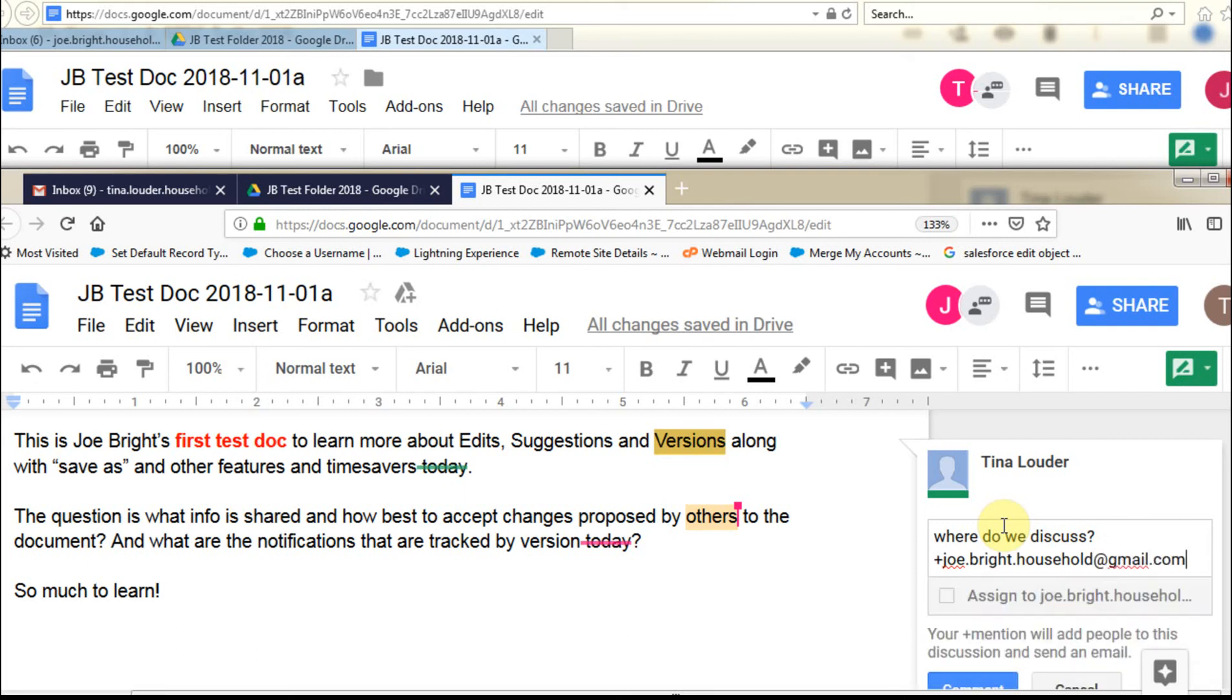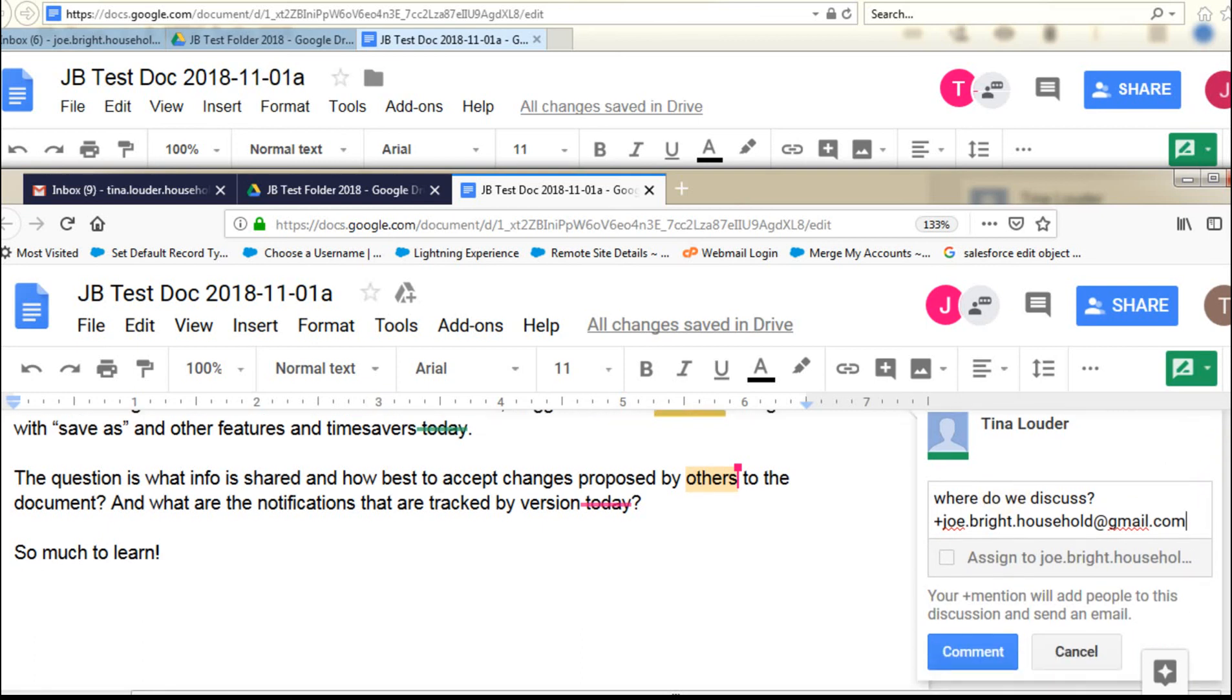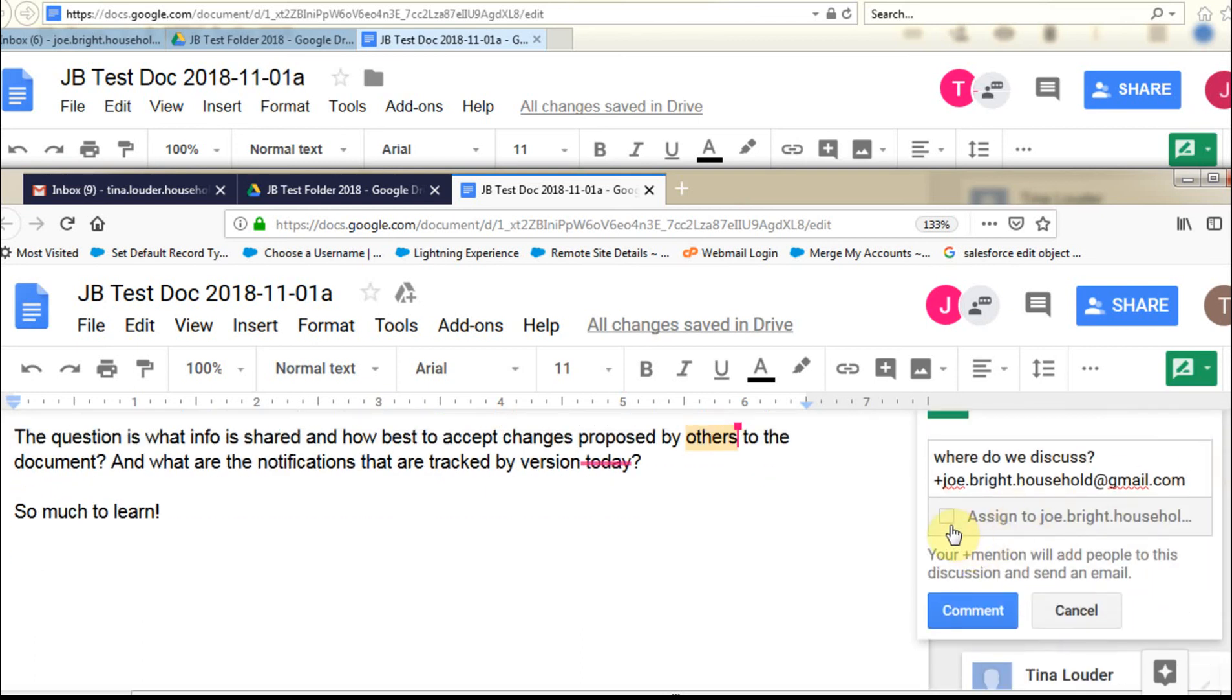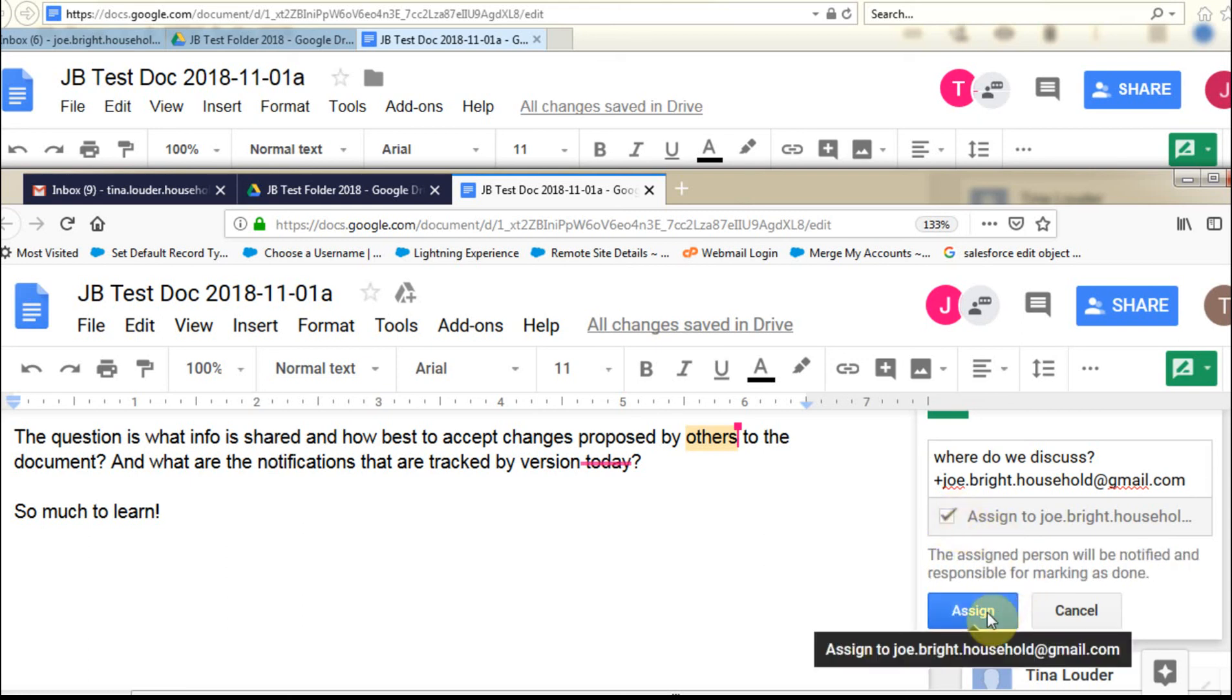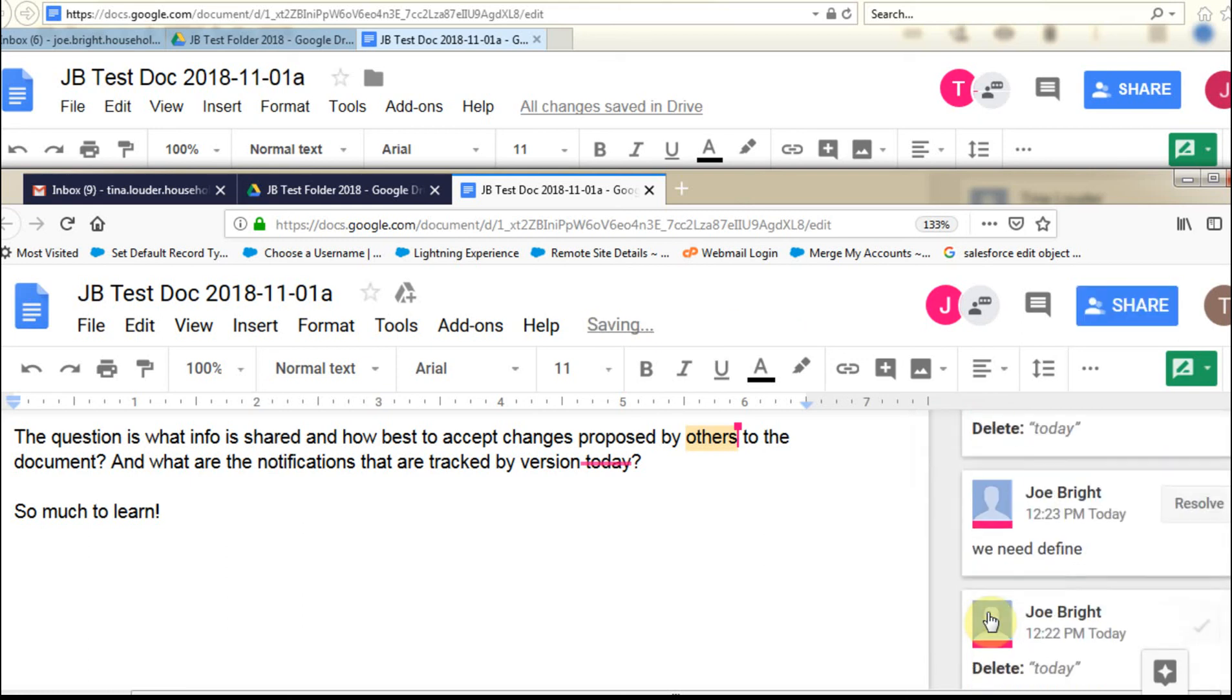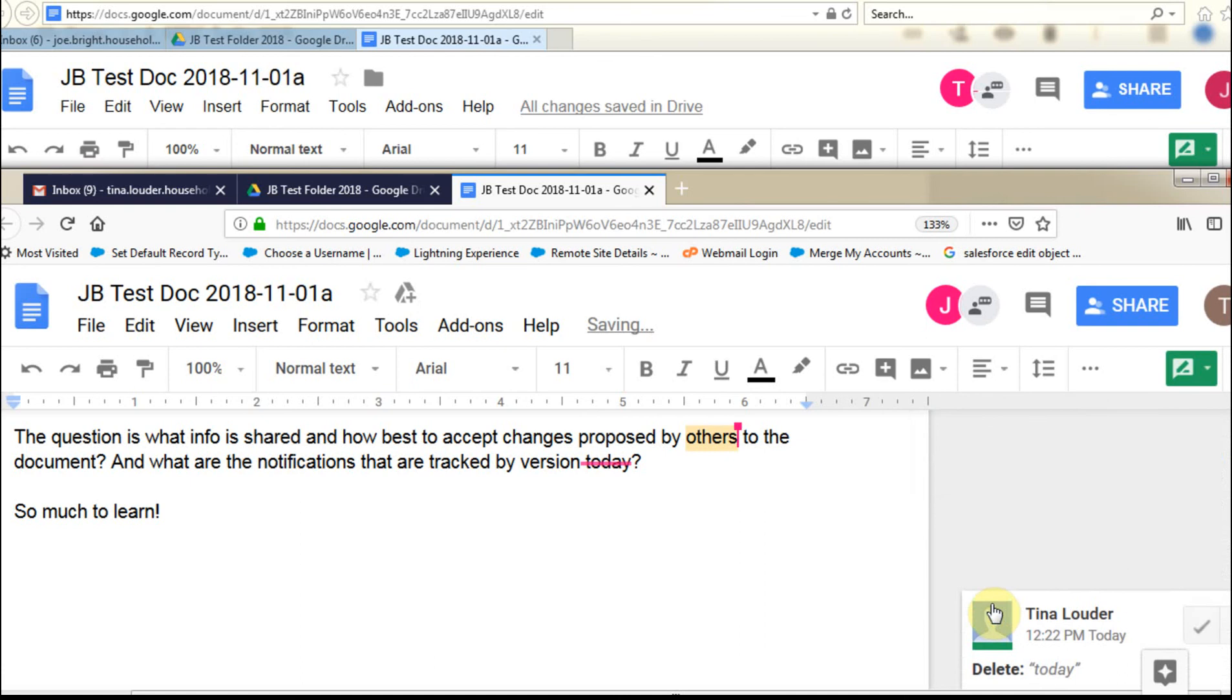And what the system is smart enough to say, okay, I know Joe's involved here, so I can assign this to Joe, and this is going to send an email to him. And so by doing that, I can assign it. That's now got that set.